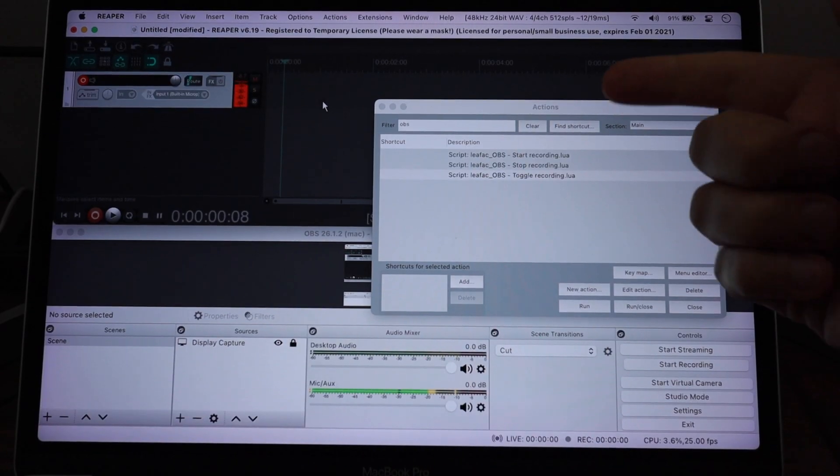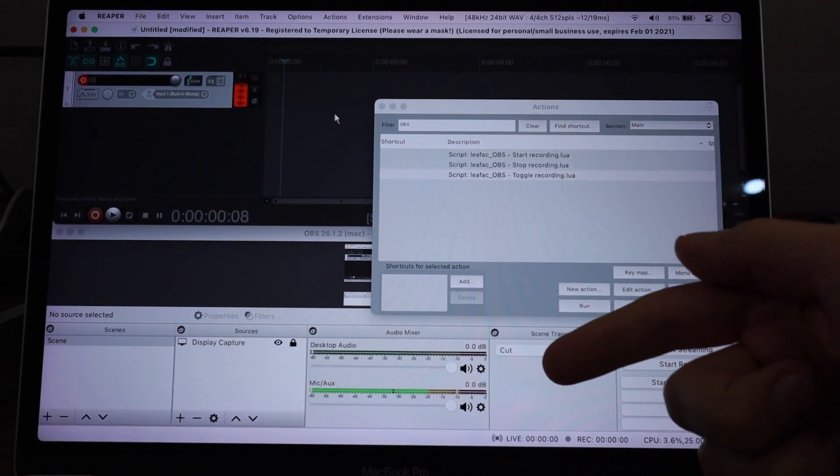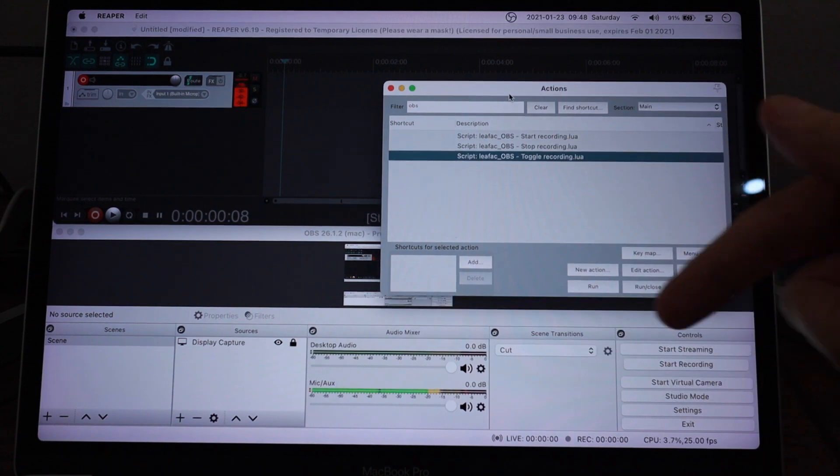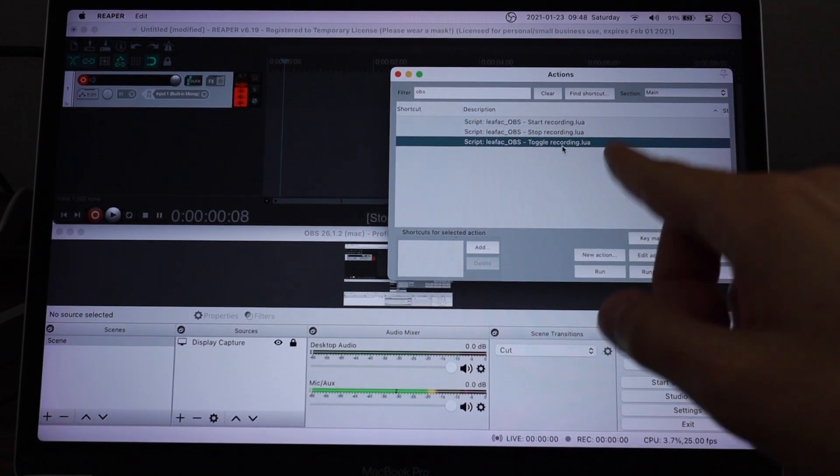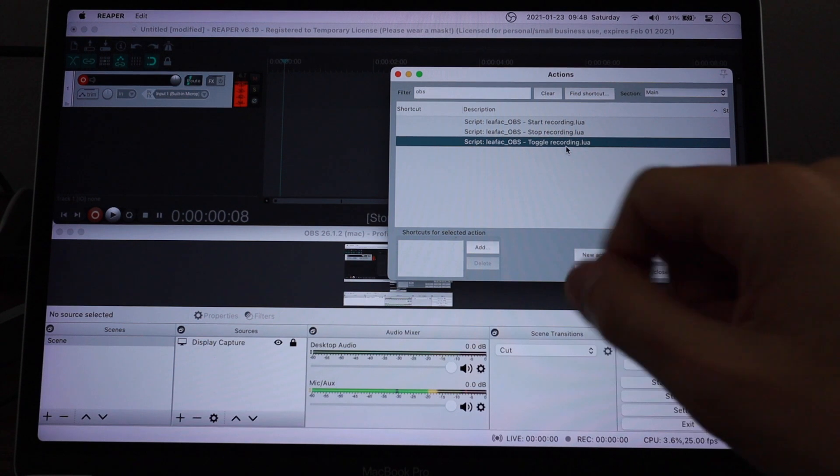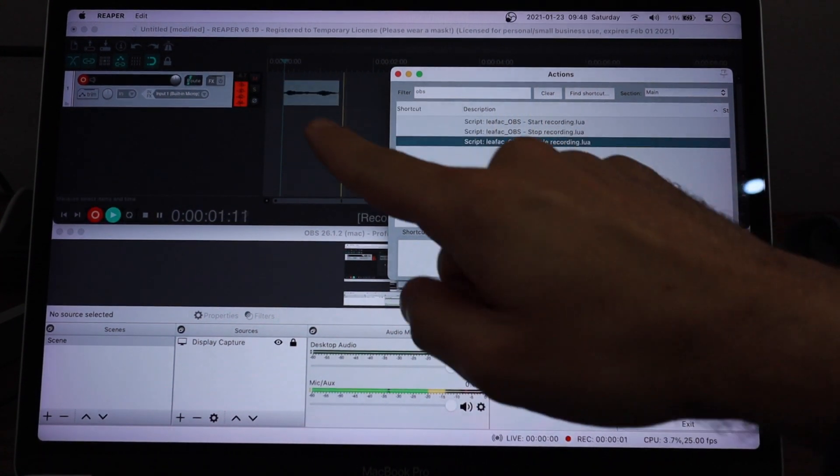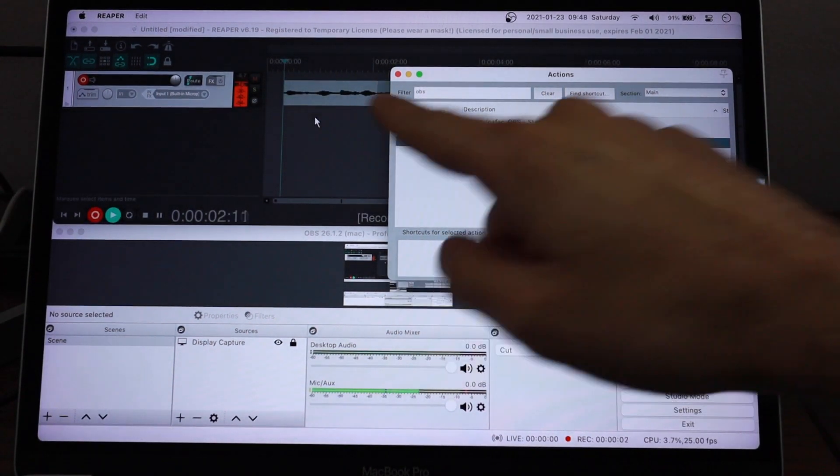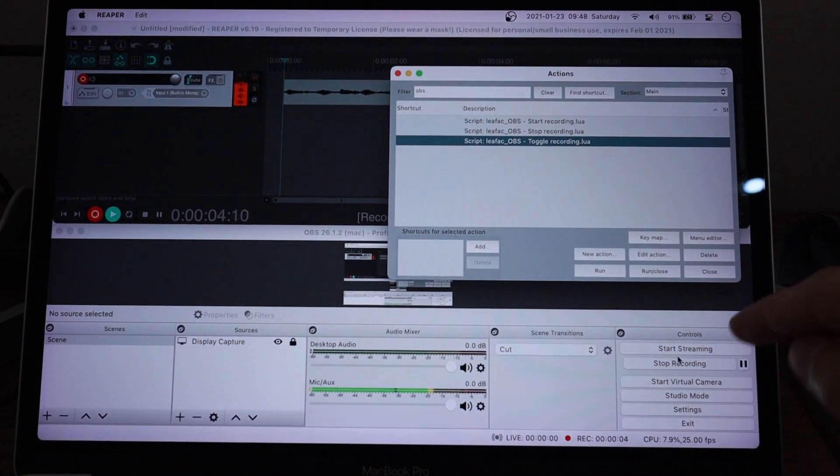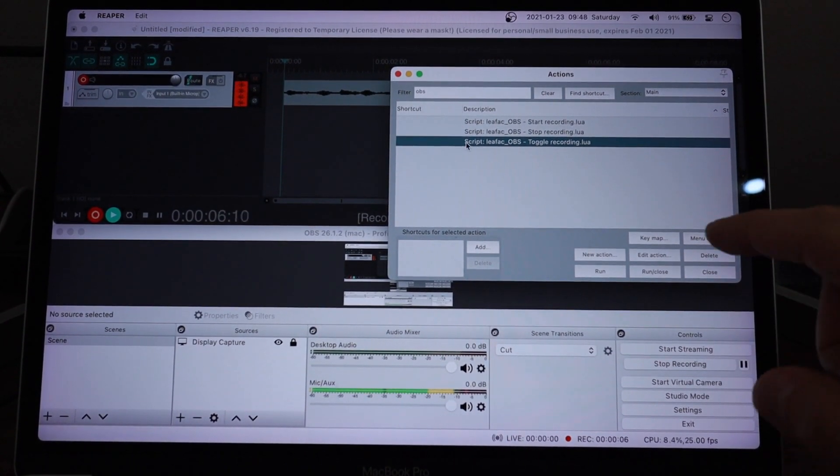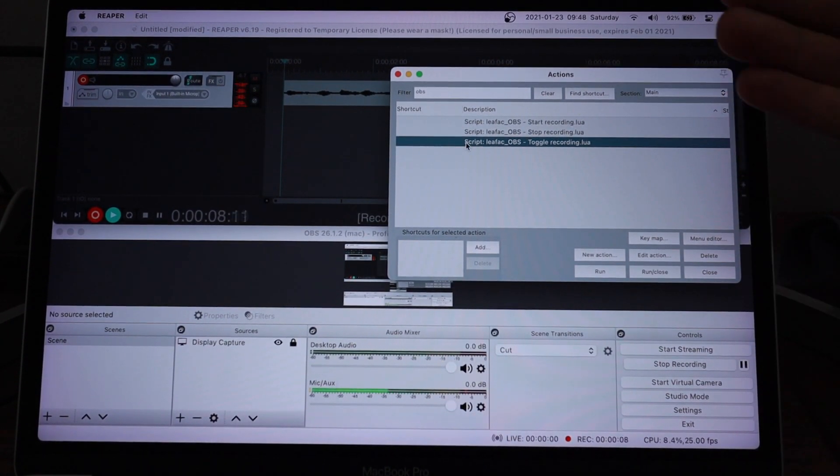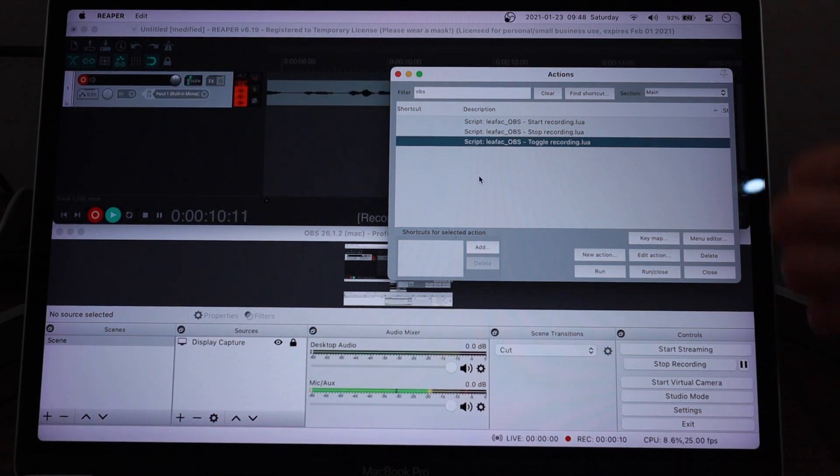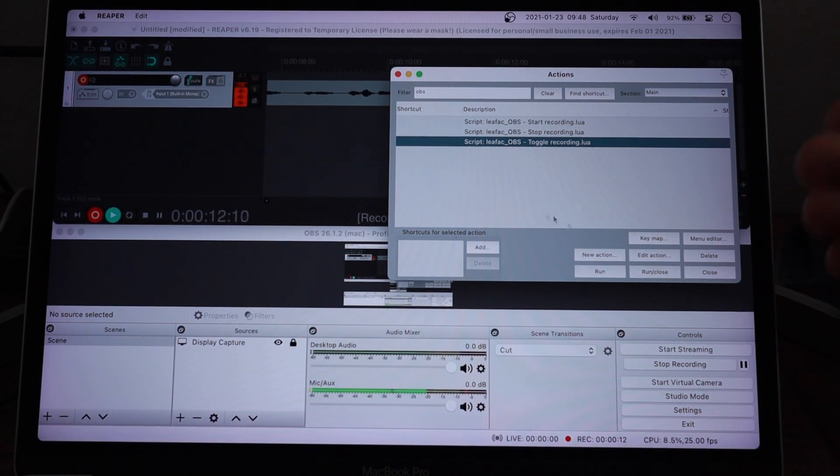So I have here Reaper on the top and OBS on the bottom. Neither of the two are recording. And I have this new action I developed called OBS Toggle Recording. And I run that in Reaper. And you can see that it started recording in Reaper, but it also started recording here in OBS as well. So this action is bridging between Reaper and OBS. So both are recording right now.